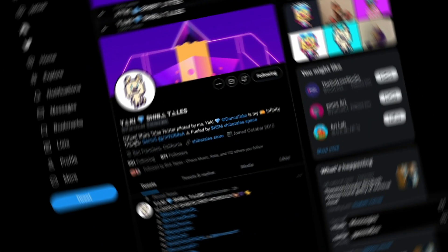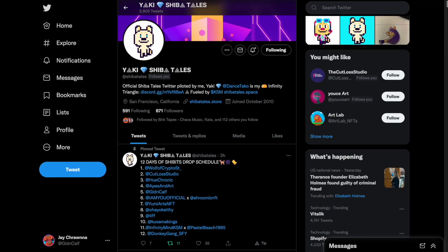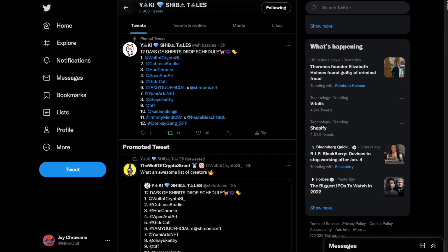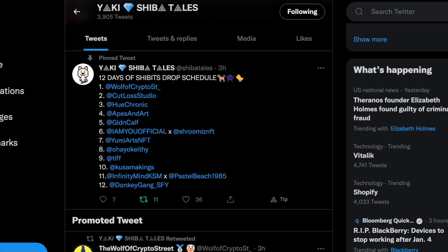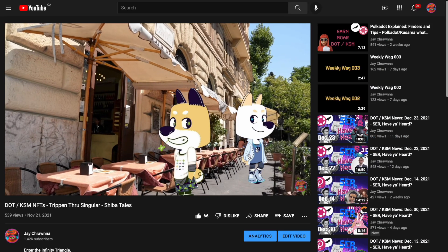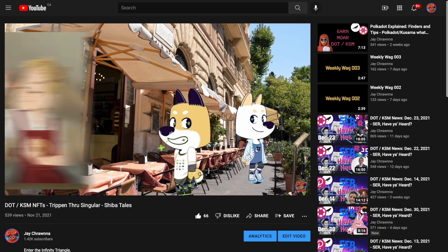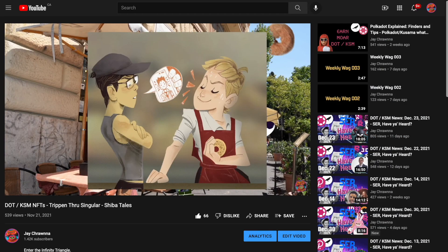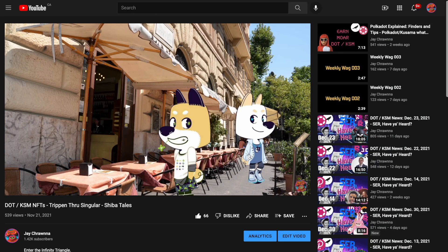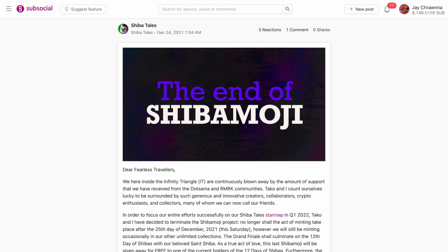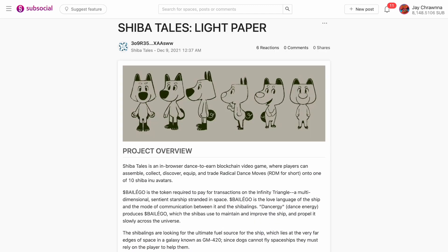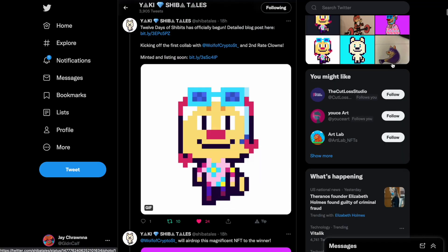But nothing has rocked the NFT world like this list dropped by Yaki from ShibaTales announcing their 12 Days of Shibits. As you may have heard, the duo we covered in Trippin' Through Singular have discontinued their Shibamoji line to focus on the upcoming launch of their in-browser Dance to Earn video game,